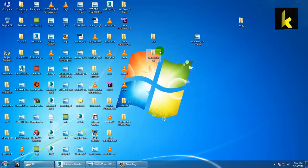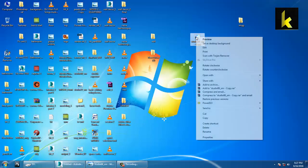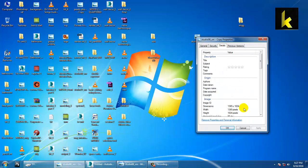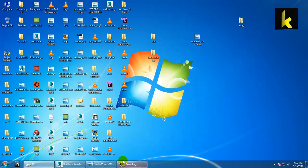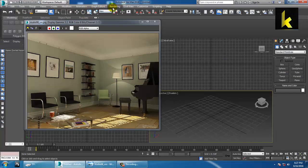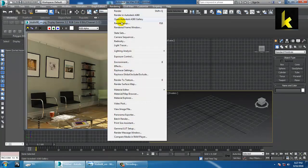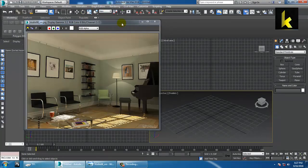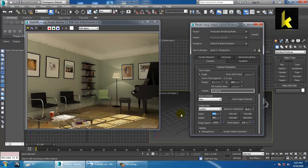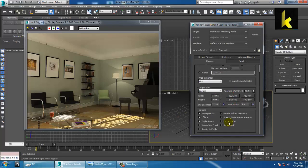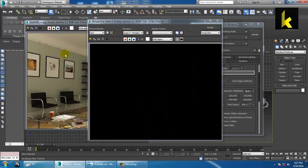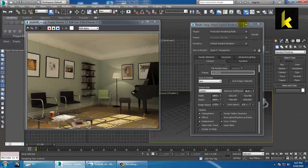We'll check its properties - it's 1365 dimensions by 1024. You can go into rendering, render setup. In this you have the width 1365 by 1024, so you can set it. If you render it, it will render in this size.